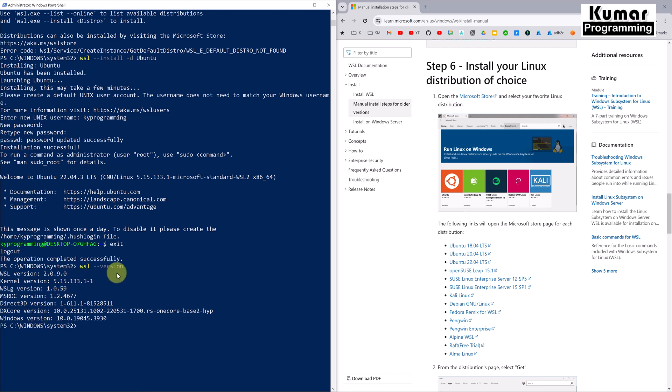Running 'wsl --version' will show you the WSL version, kernel version, and other related information. Our WSL is now successfully installed. If you have not configured WSL before installing Docker, you will definitely encounter errors. Make sure WSL is configured and installed successfully before proceeding with Docker installation.